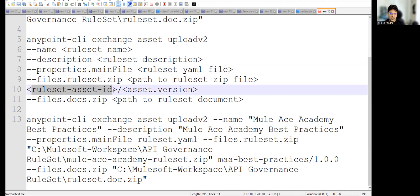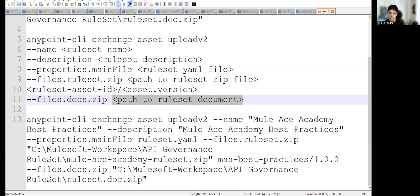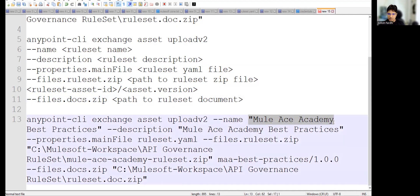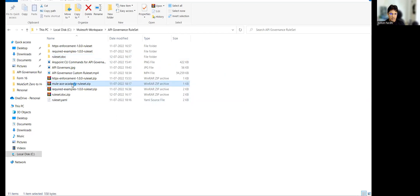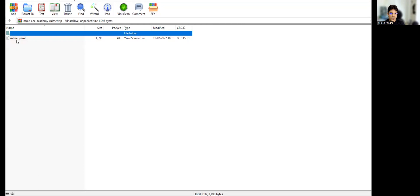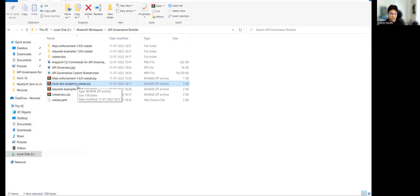We also need to provide the ruleset asset ID, the asset version, and finally the docs file — the doc ZIP file path. I configured this command giving the name 'Mule Academy Best Practices', the same as the description, and the properties main file is ruleset.yaml. The ZIP file contains the simple-rules.yaml file, and I'm giving the path to that ZIP here.